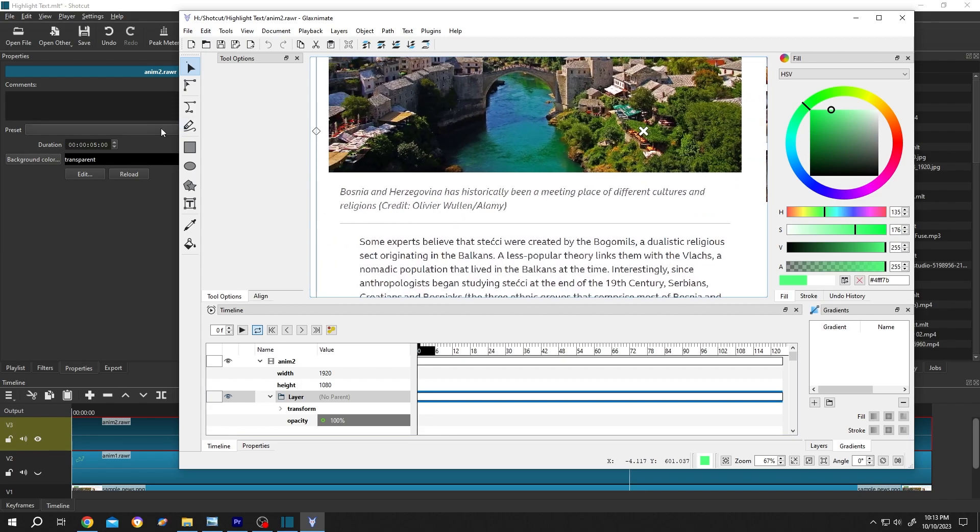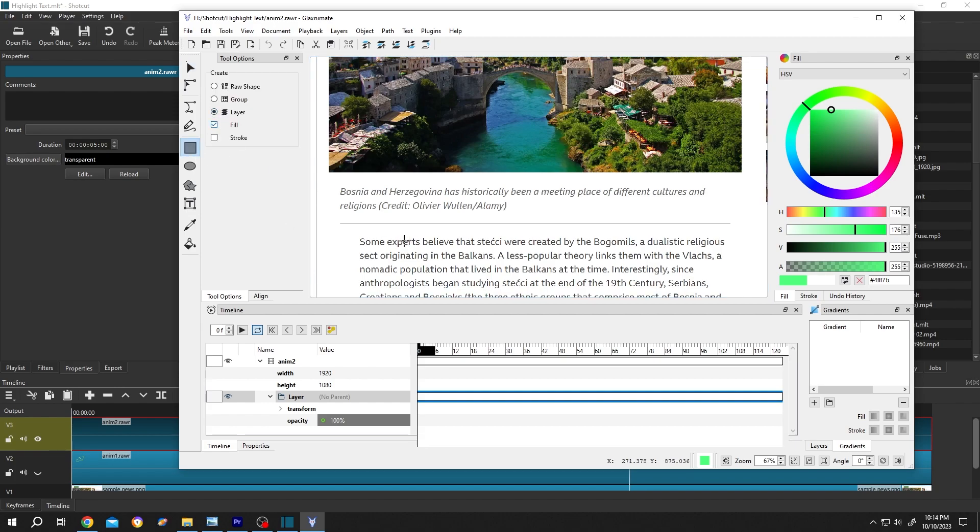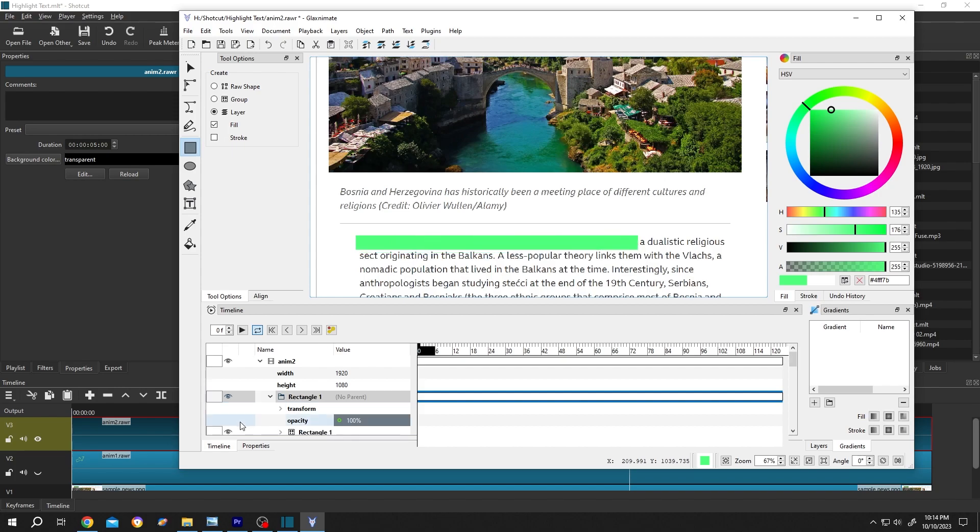For that, select the rectangle tool, then layer, fill, left click, drag, cover the text. This is our rectangle, rectangle one.